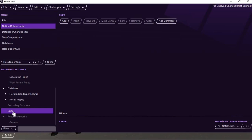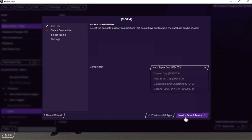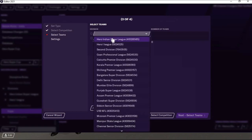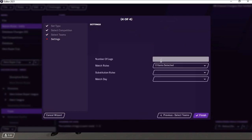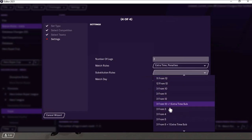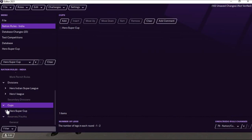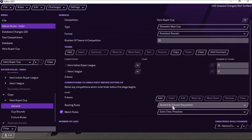Now I'm going to create a Cup. I'll select Add and it's an FA Cup type — meaning the winner will qualify for continental competition. Whoever wins this Hero Super Cup will be qualified for the continental cup. I've added it — Hero Super Cup. I've added teams twice: once for Hero Indian Super League teams and once for I-League teams, making 22 teams in total. Click Next, set two-leg matches, extra time and penalty shootout included. I'm not selecting away goal rules as they've been scrapped. Set three out of seven substitutions, match day Thursday, then Finish.